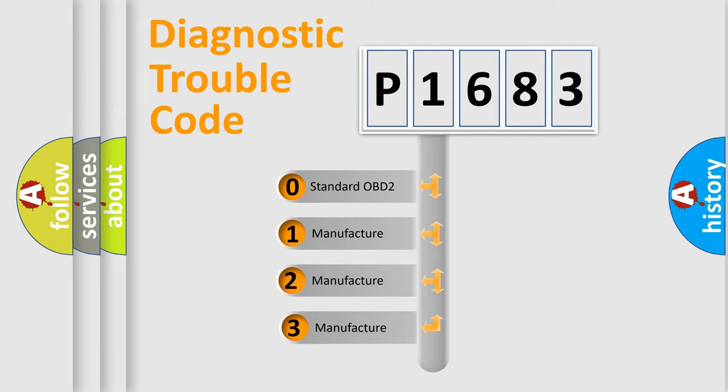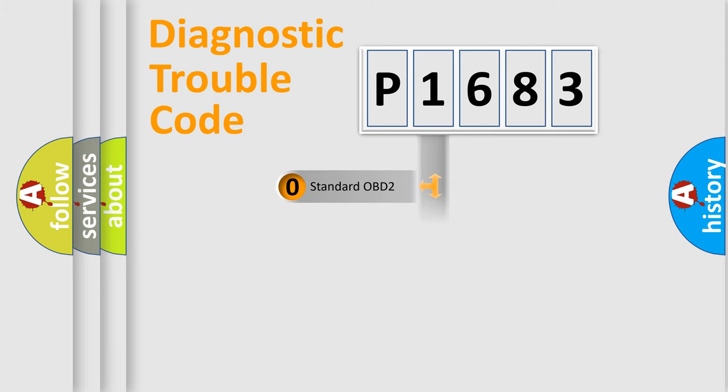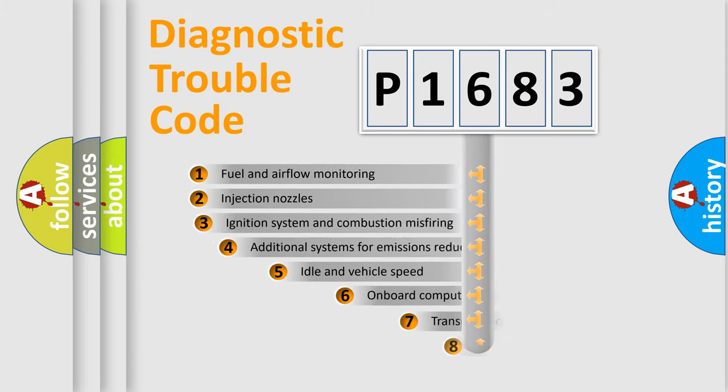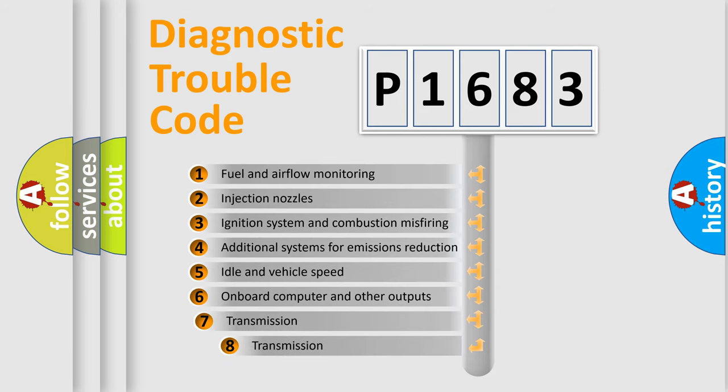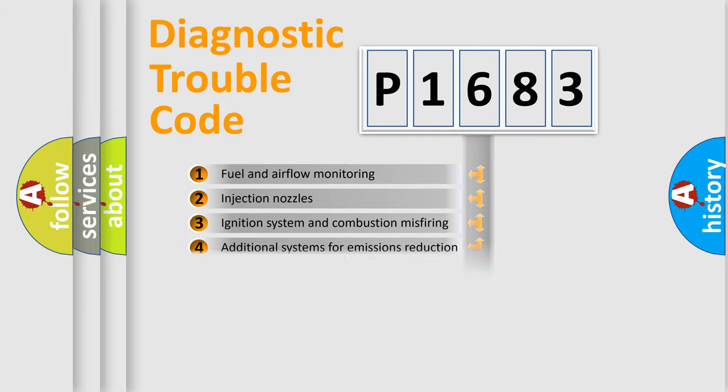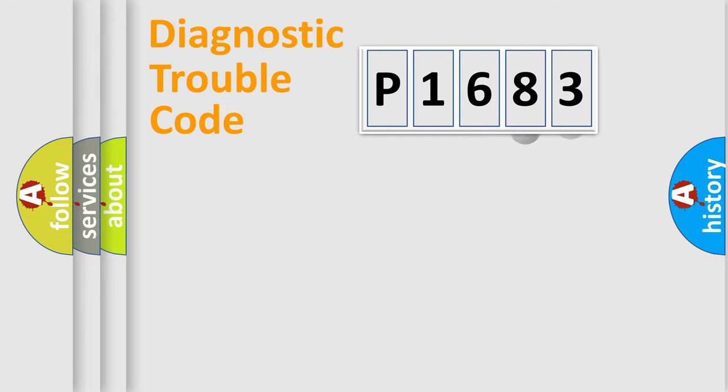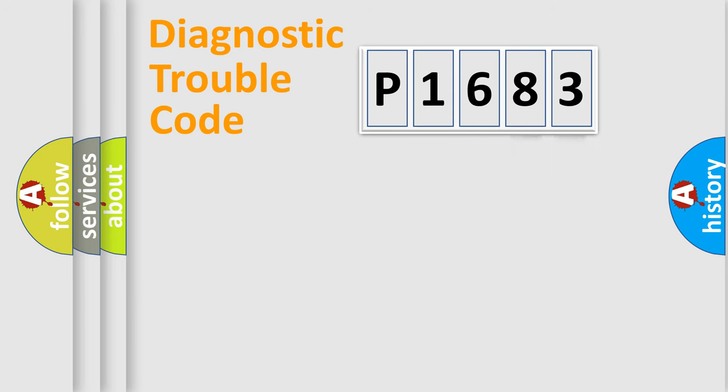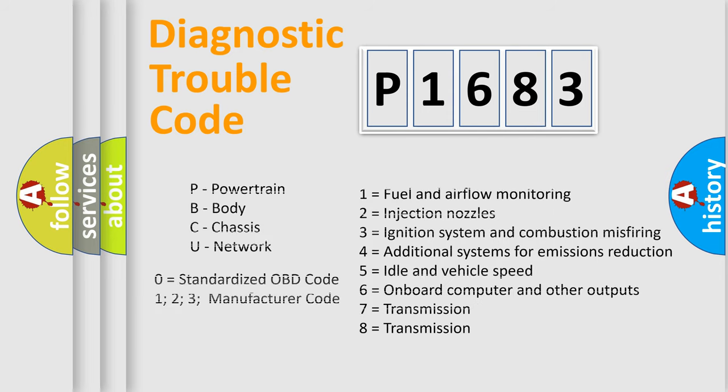If the second character is expressed as zero, it is a standardized error. In the case of numbers 1, 2, or 3, it is a more prestigious expression of the car-specific error. The third character specifies a subset of errors. The distribution shown is valid only for the standardized DTC code. Only the last two characters define the specific fault of the group. Let's not forget that such a division is valid only if the other character code is expressed by the number zero.